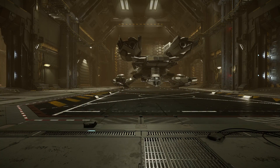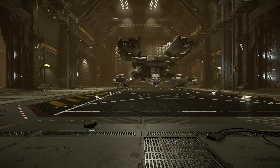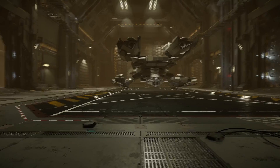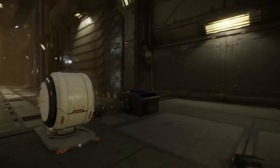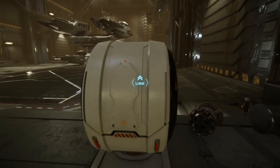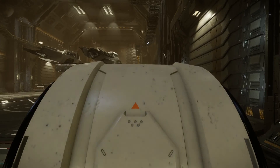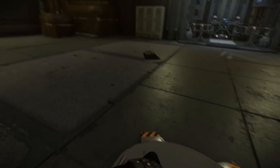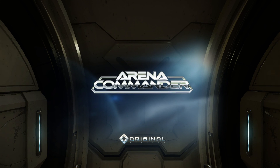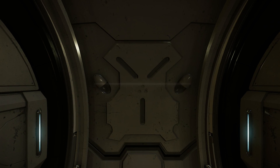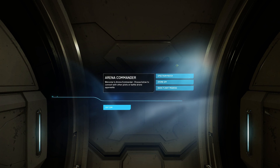Back in the hangar — that's pretty much it for the options menu. One more thing I want to show you: to get into the SimPod, you can also find the Arena Commander menu there. Go to the SimPod, and when the Use option comes up, press F to enter it. That same menu pops up inside of the simulator: Spectrum Match, Drone Sim, and Basic Flight Training.